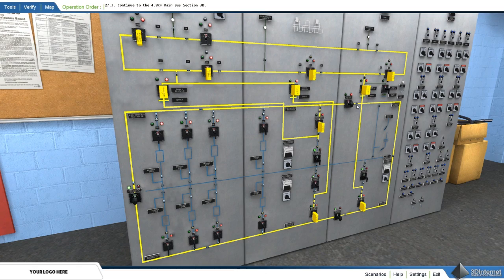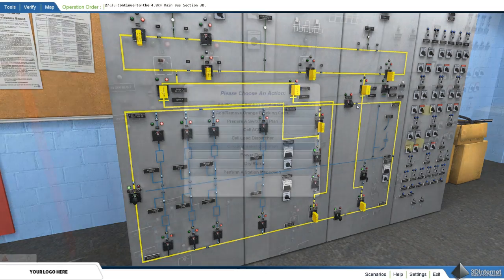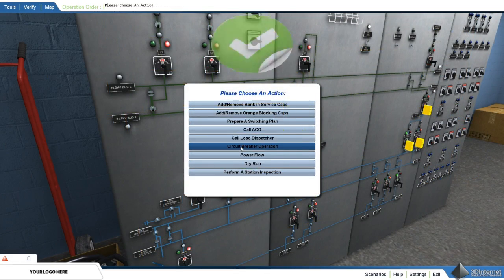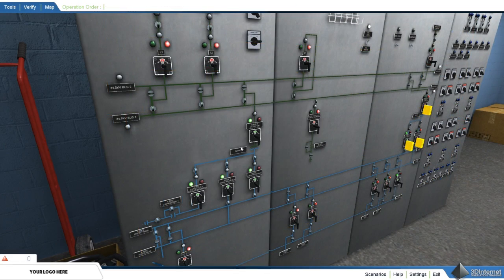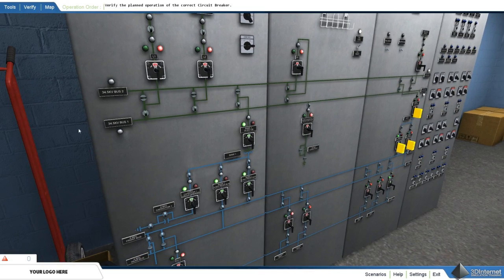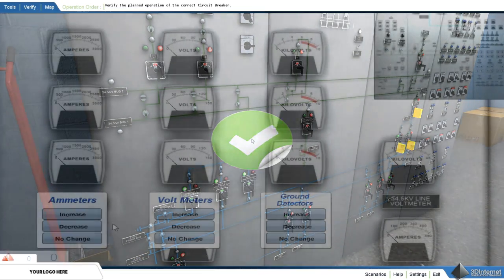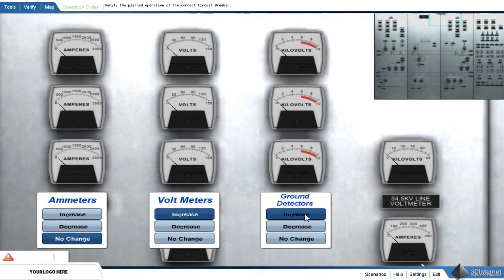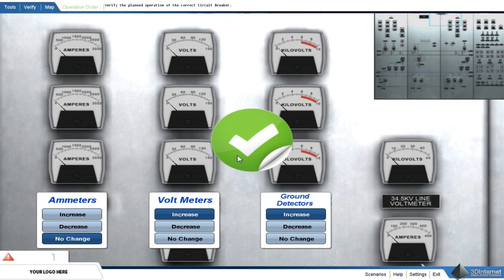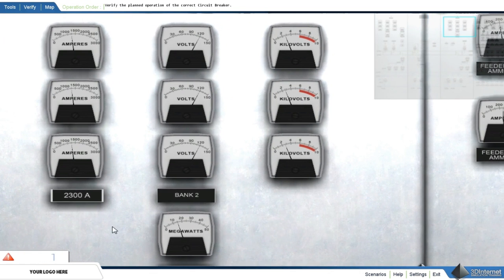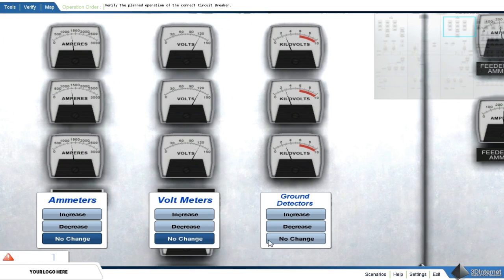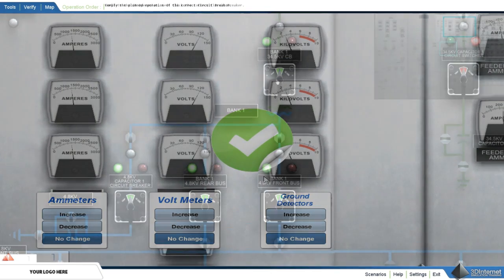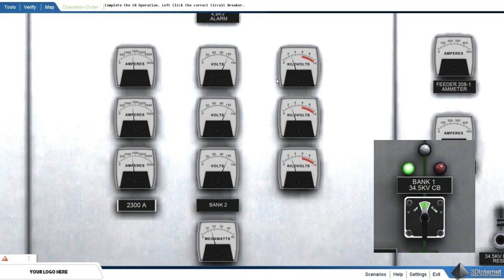CB operation. The CB operation consists of several steps that apply the user's knowledge gained during training. The user must identify the proper circuit breaker, choose a bank to observe while switching, predict changes to metering, switch the circuit breaker, and state the changes to the metering after switching.